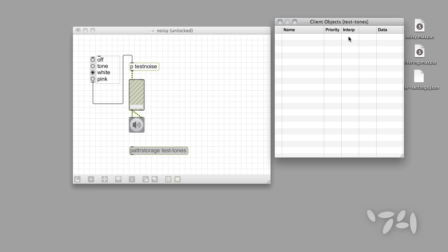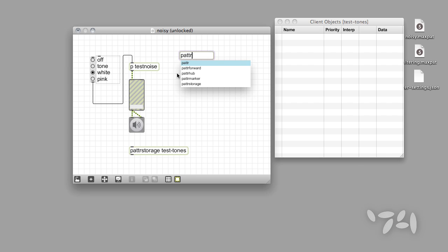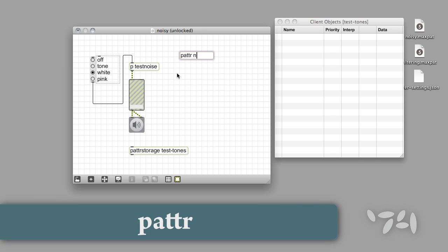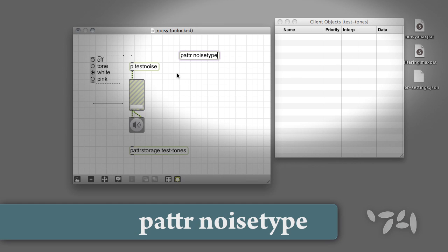Of course, the Client window is currently empty because there are no user interface objects exposed to it — but not for long. We're going to use the Patter object to name our parameters and expose them to the Patter system. Type the word Patter into a new object box followed by a word you want to use as your parameter's name.